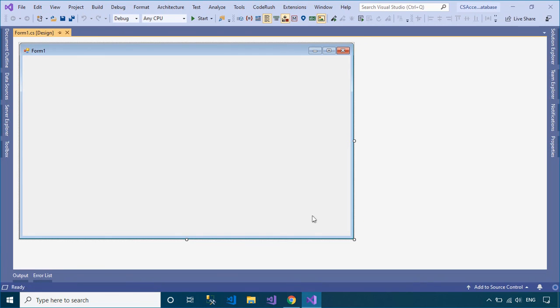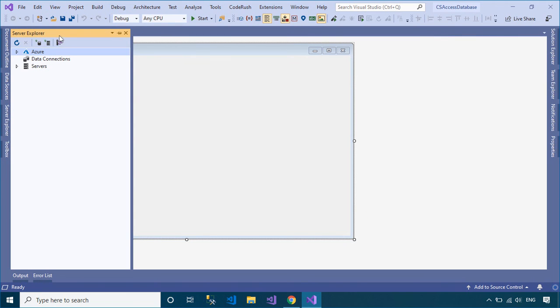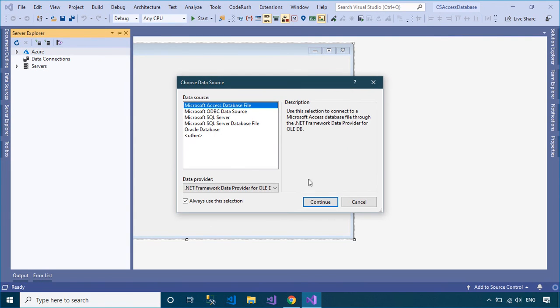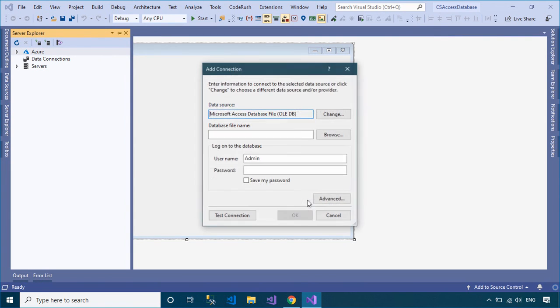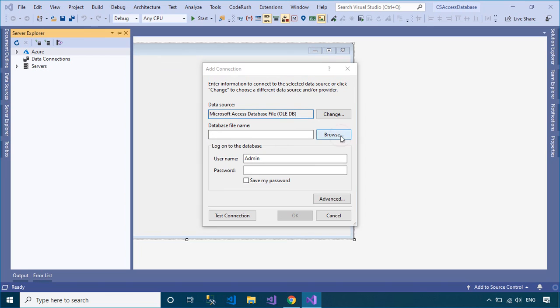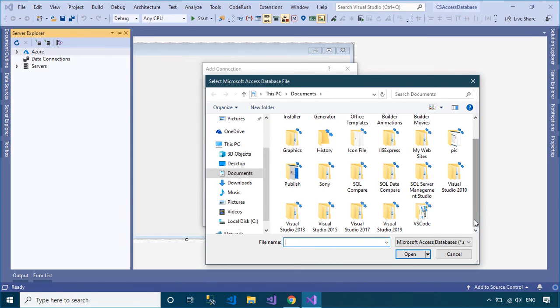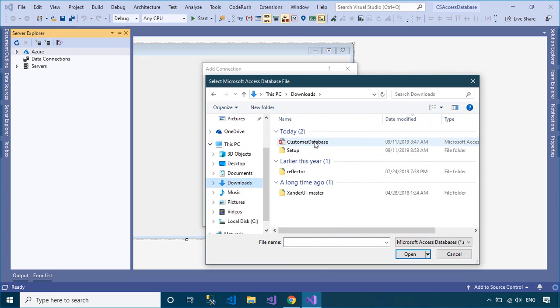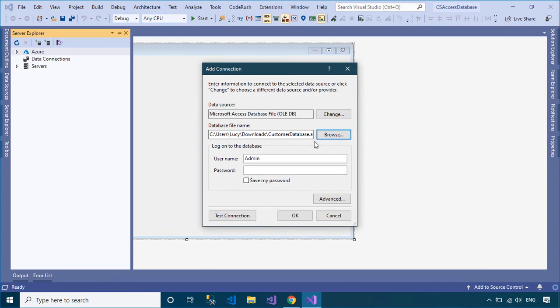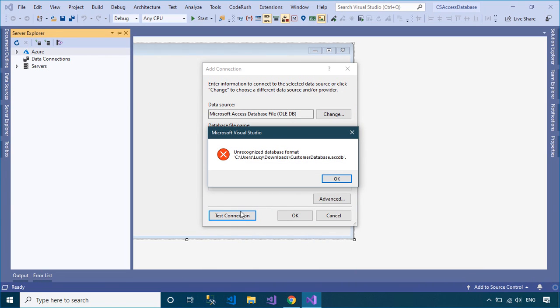To connect to the Access Database in Visual Studio, you need to select Server Explorer, then select the Connection icon to connect to the database. Next, you need to select your data source, then select the Microsoft Access Database file you want to connect.